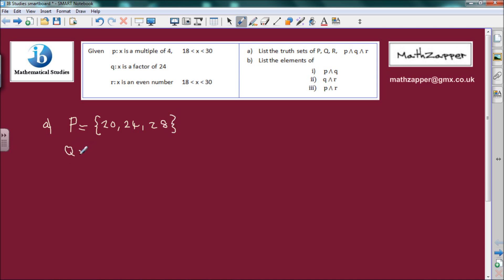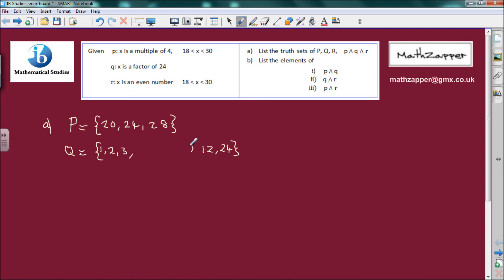Likewise we can find the truth set for Q. Q is a factor of 24. So: 1×24=24, 2×12=24, 3×8=24, 4×6=24. The only number left is 5 and 5 isn't a factor of 24, so we have all the factors there.